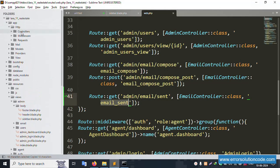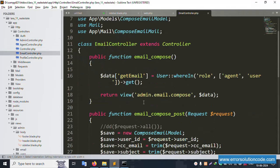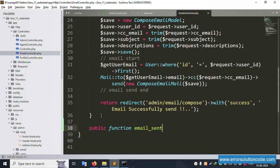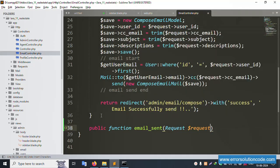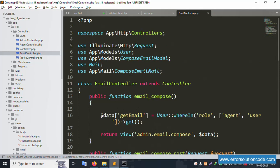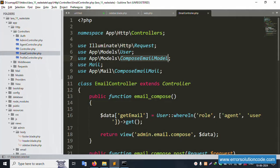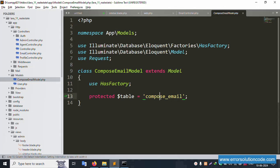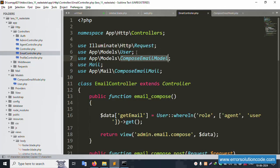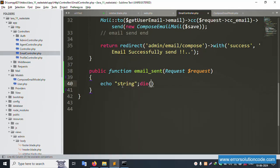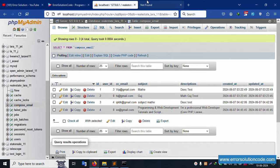Open app/Http/Controllers/EmailController.php and add a public function. Include the dollar sign request parameter. Save the file. The ComposeEmail model is available - this table is already included. Copy the model and paste it inside the controller. Add echo and die, then save the file and refresh the page.